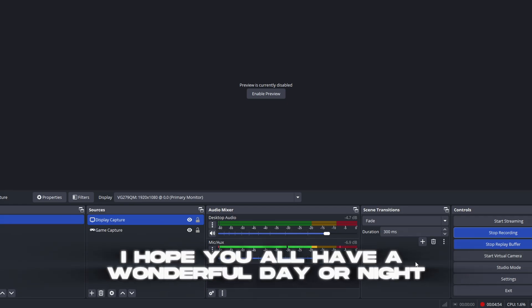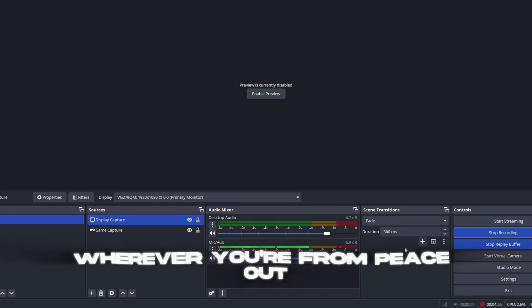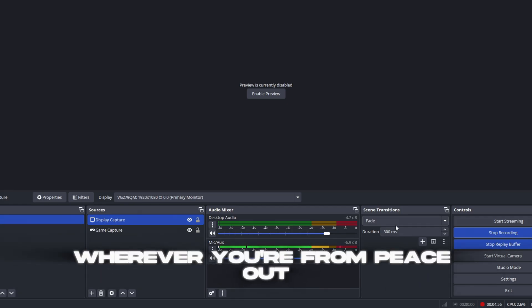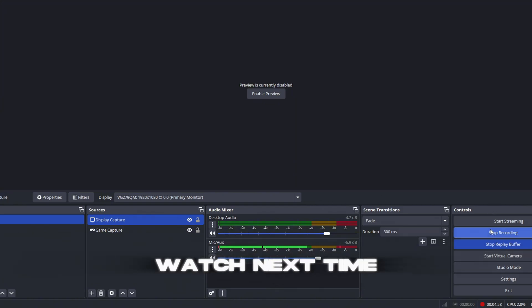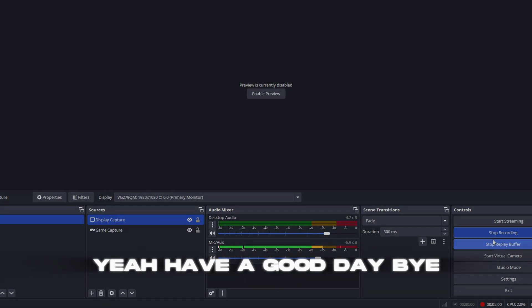Close, restart your computer, and you guys are done. That's all you need for the best optimization on the market. I hope you all have a wonderful day or night wherever you're from. Peace out. Let me know what you guys want to watch next time. Yeah, have a good day, bye.